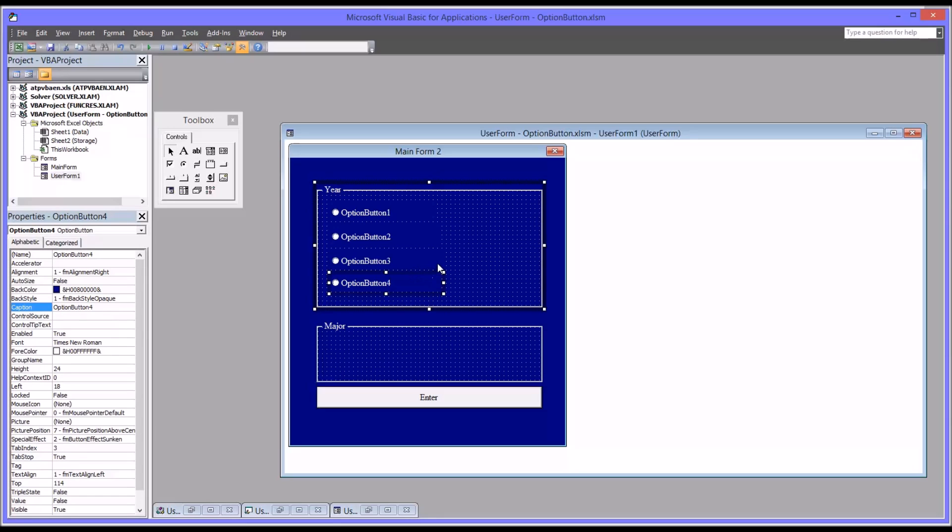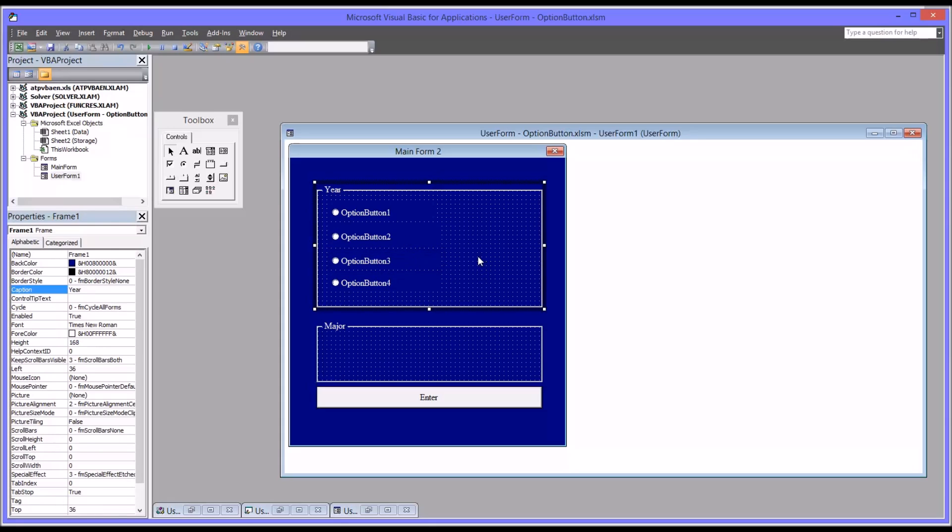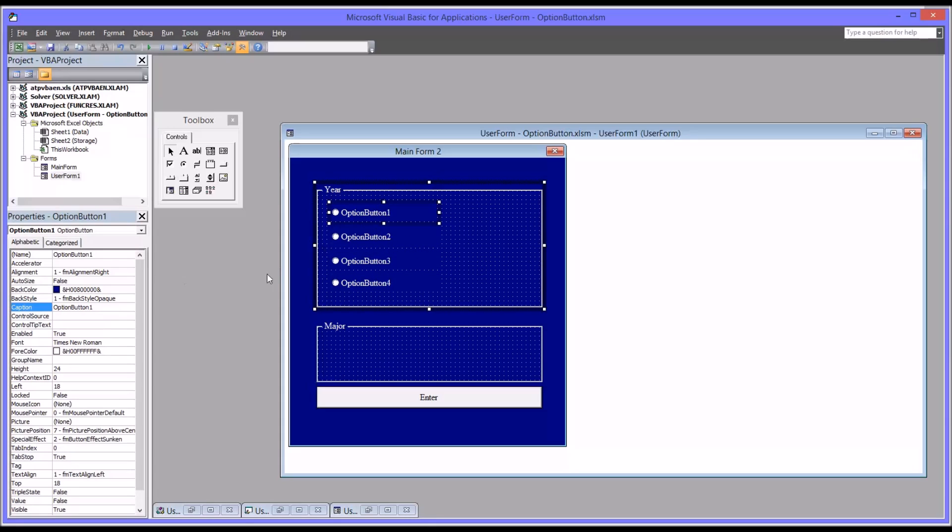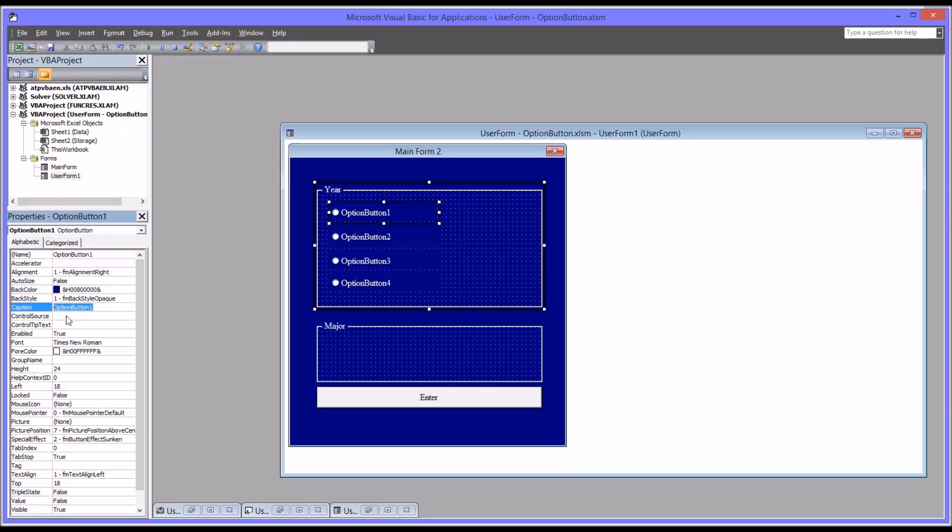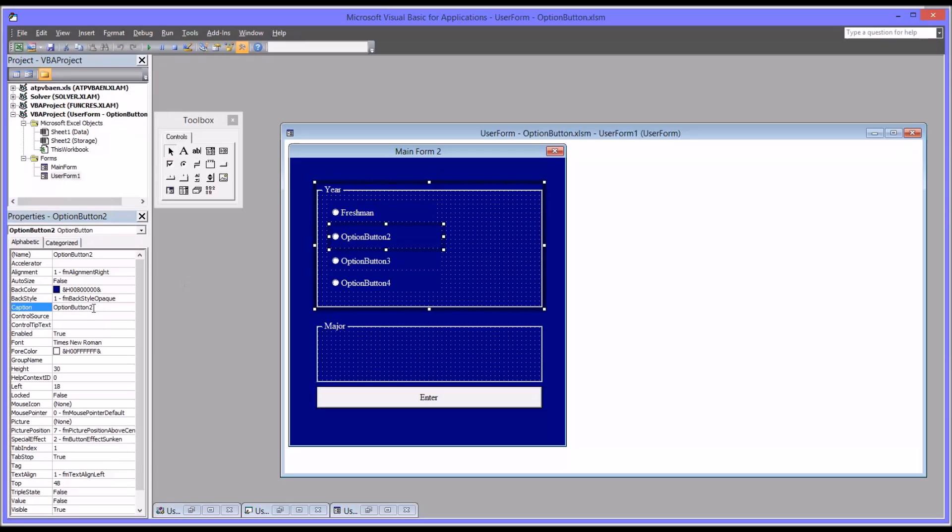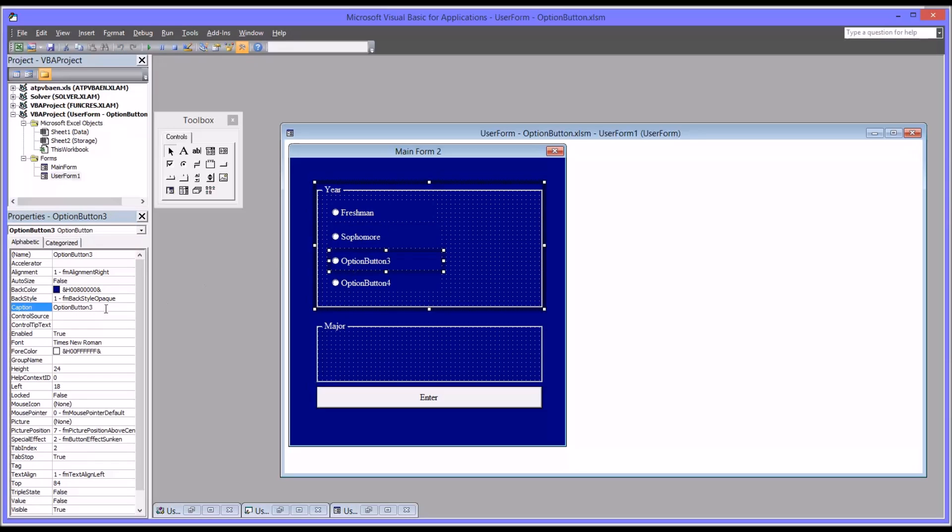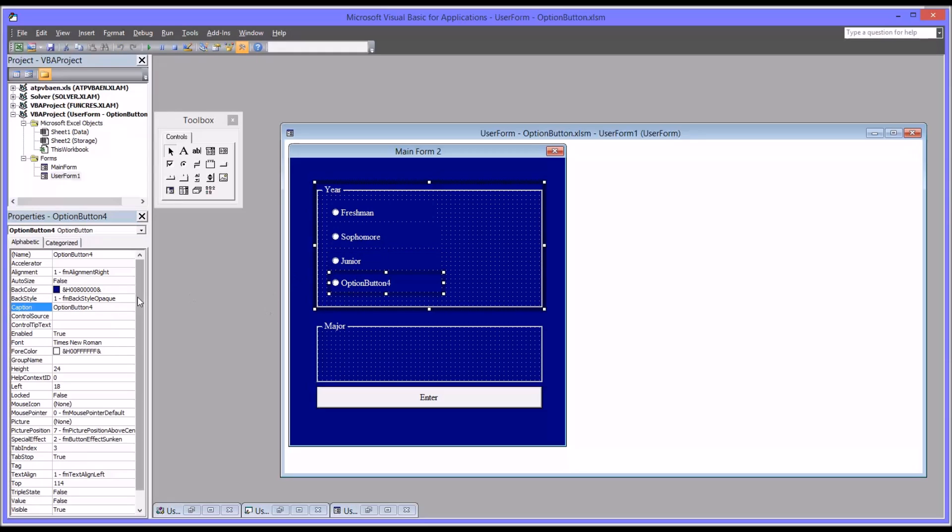So the naming of these option buttons is going to be fairly straightforward. I'm going to leave all the object names just as they are by default, but the captions I'm going to change so they match what we want, how we want the cell to populate. So this will be, first one will be freshman, then sophomore, then junior, and then senior for option button four.